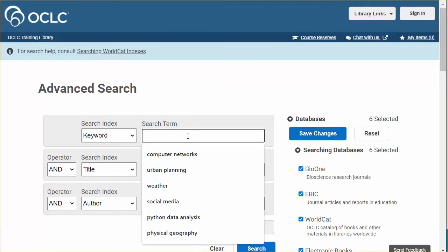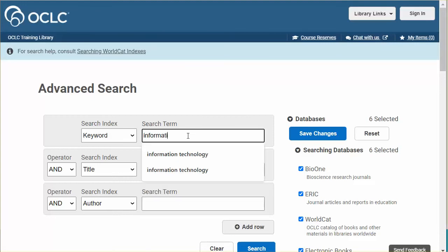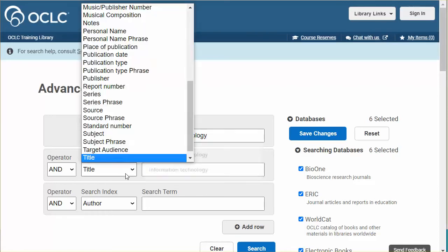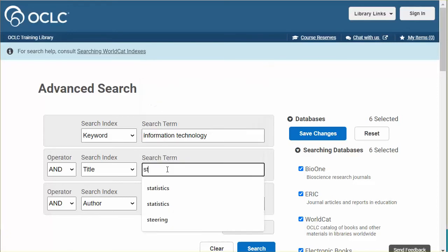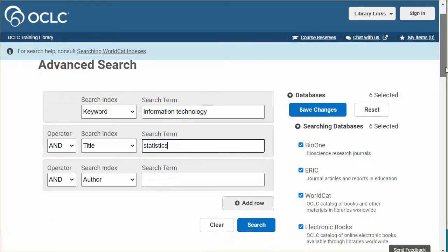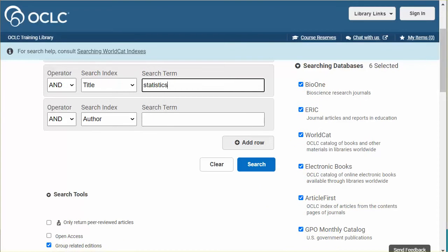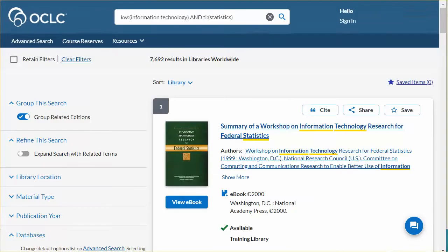I'm going to start by entering my search terms and I'm just going to use the index that is presented. And then click the search button. Results from all the databases searched are interfiled based on the sort order selected here.